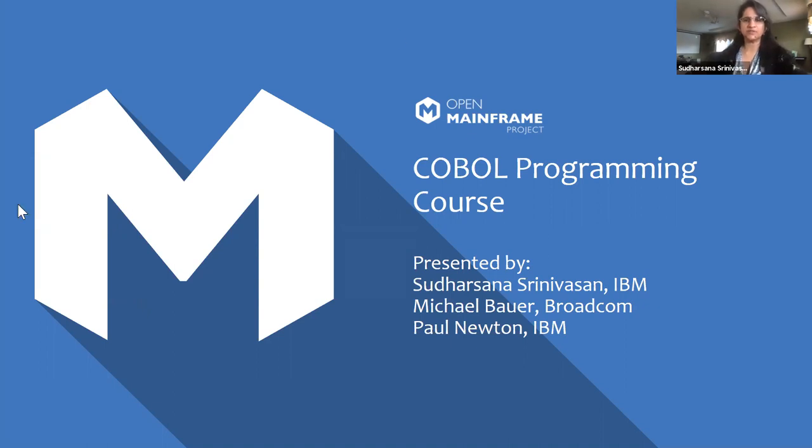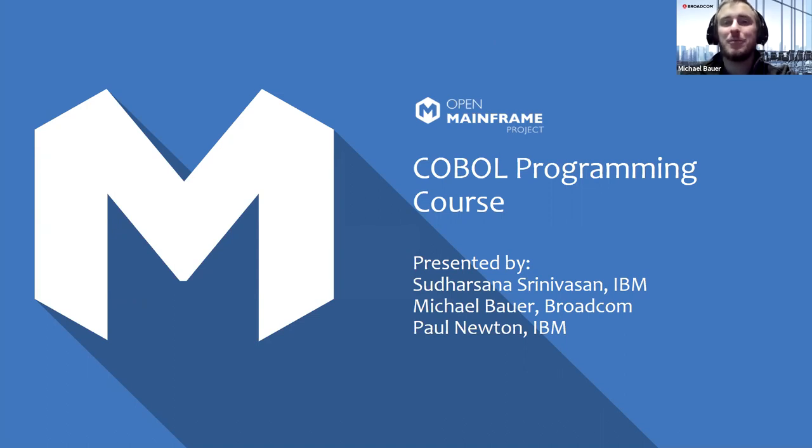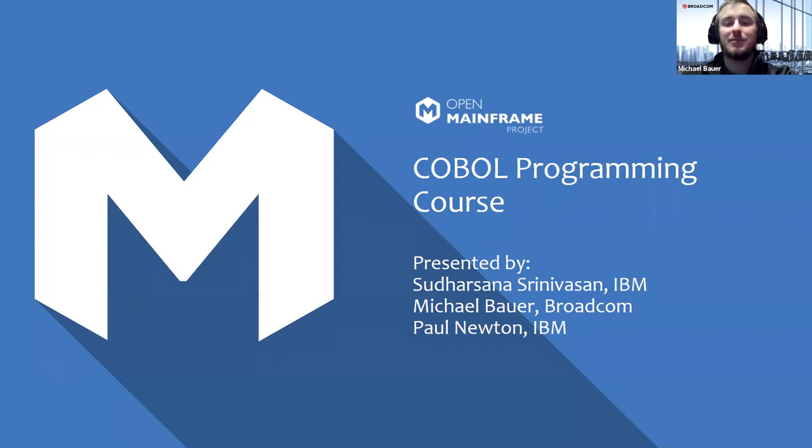Thanks, Sudarshana. Hello, everyone. I'm Michael Bauer. I'm a product owner here at Broadcom. I work primarily on our Brightside solution. In the open source community, I contribute to both the Zoe and COBOL programming course projects underneath the Open Mainframe Project organization.